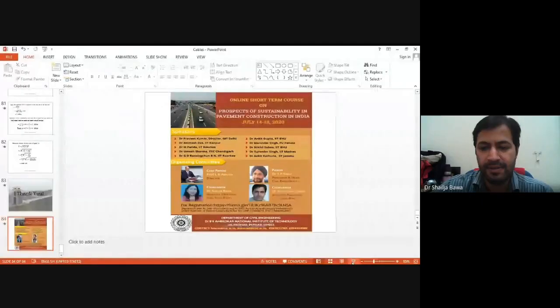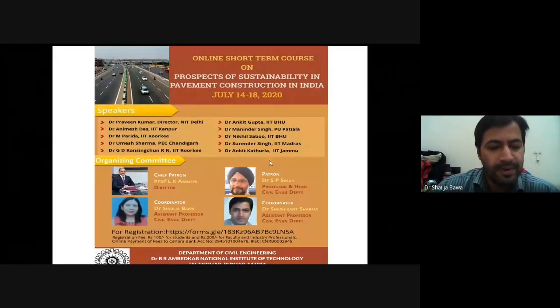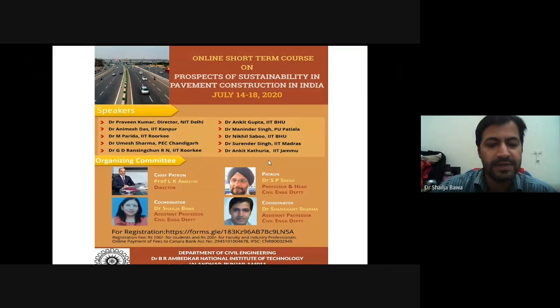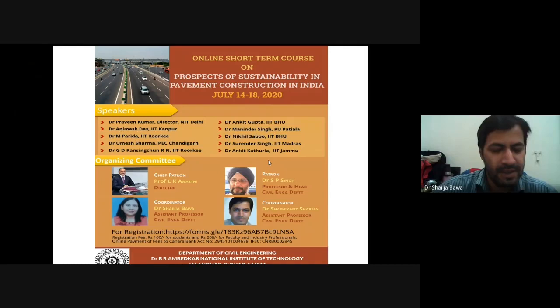Good morning to all participants and our honorable speaker, Dr. Animesh Das. Today we are having Dr. Animesh Das with us, who will be delivering a lecture on the principles of structural design of bituminous pavements.